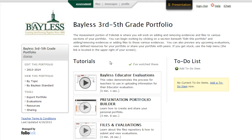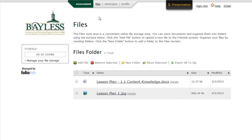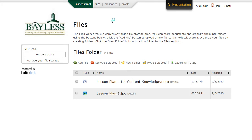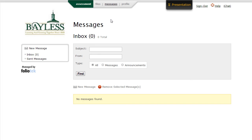Welcome to FolioTech, the electronic portfolio system for use in your educator evaluations. At the top of the screen, you see the tabs that take you to the main areas of your portfolio. The Assessment tab always brings you back to this opening screen. The Files tab takes you to the storage area of your portfolio where you can upload files for use inside your portfolio. The Messages tab takes you to the Messaging Center where you can send and receive messages with other teachers in your district that are using FolioTech.